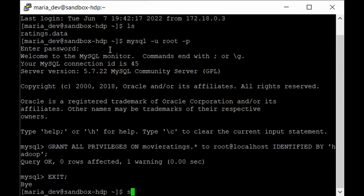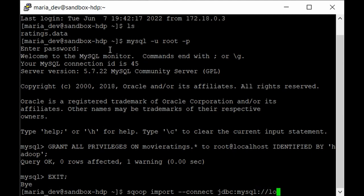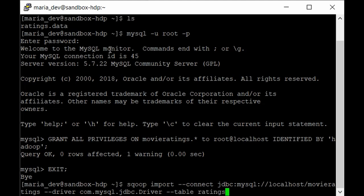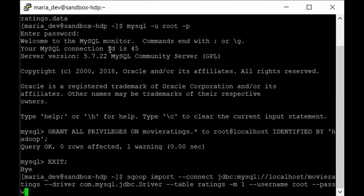Type: sqoop import --connect jdbc:mysql://localhost/movie_ratings --driver com.mysql.jdbc.Driver (note the capital 'D' in Driver) --table ratings -m 1 --username root --password hadoop. Be careful about the capital 'D' in Driver, otherwise it will throw an error.